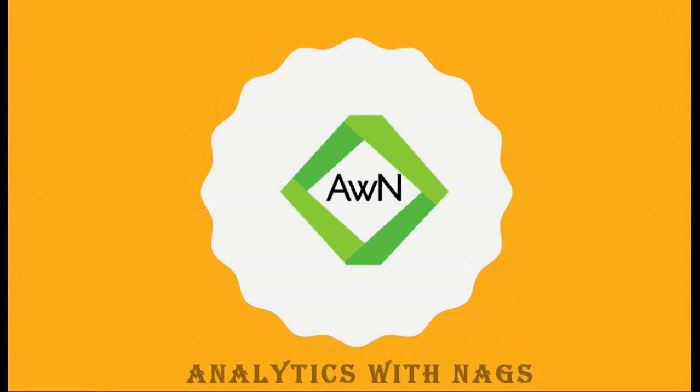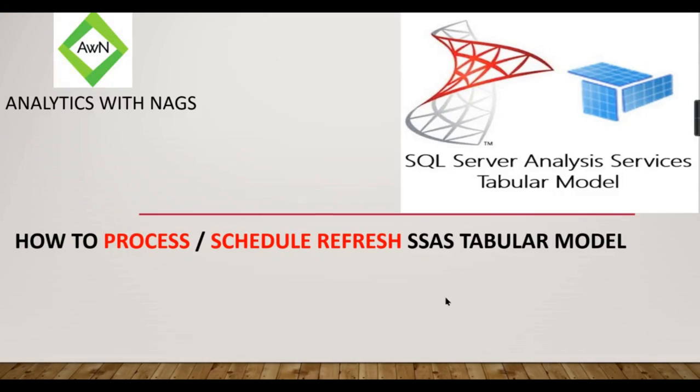Welcome to Analytics with Naks. In this video we are going to see how to process a scheduled refresh SSAS tabular model. People from Power BI background can understand what scheduled refresh is.